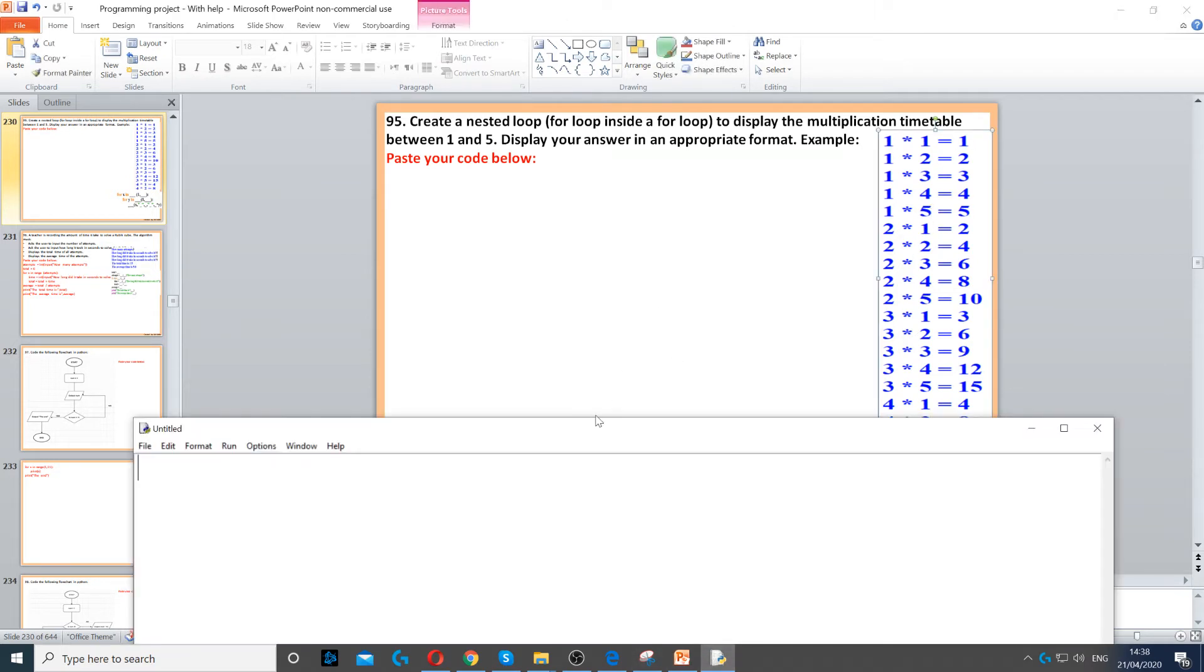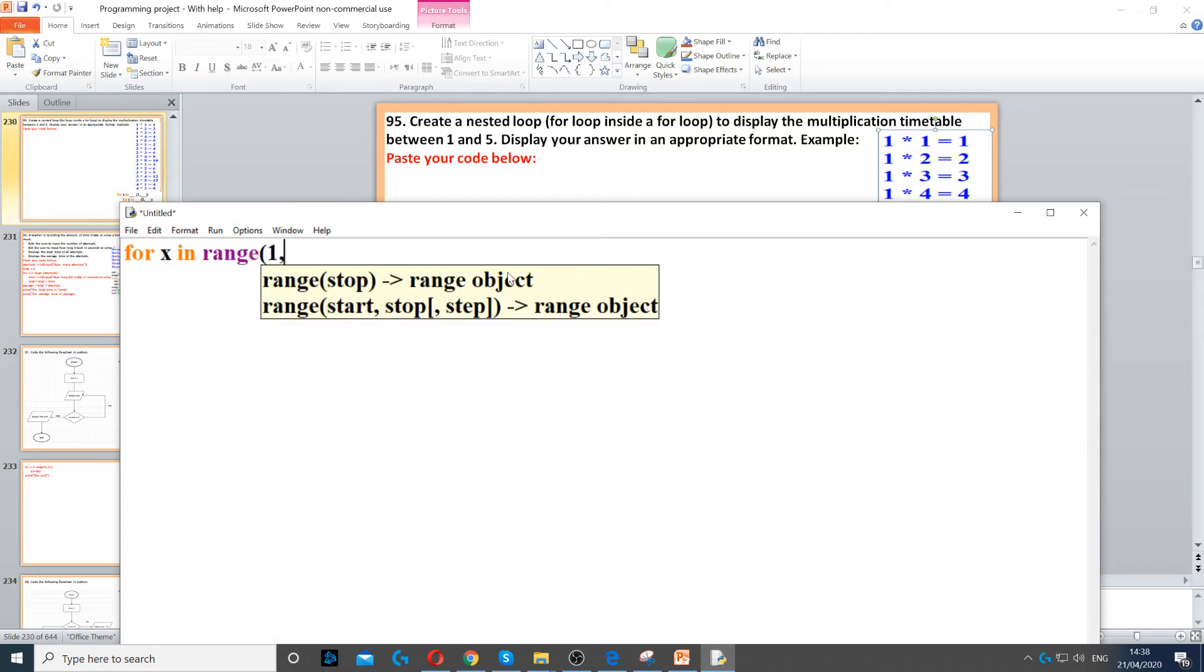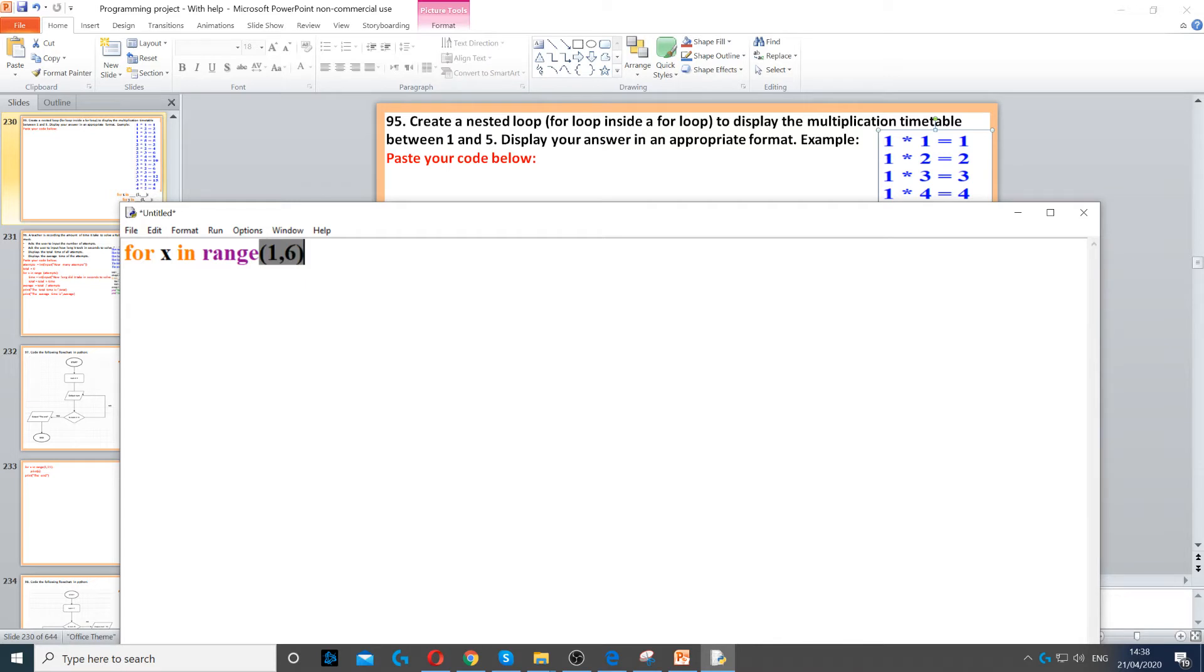Now what we need to do first is create a for loop from 1 to 5, so for x in range from 1 to 6.